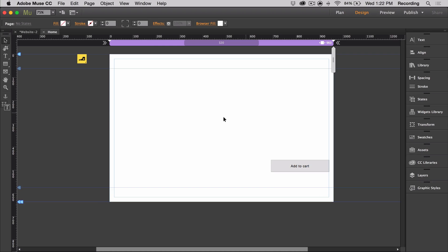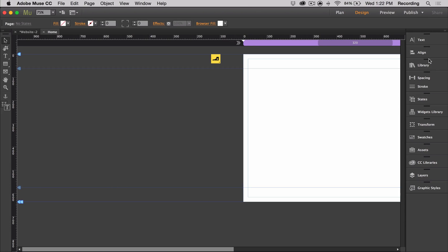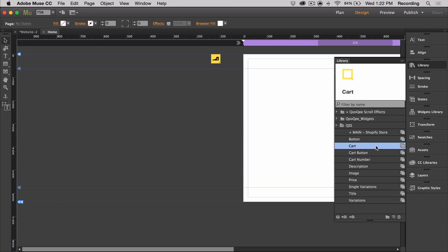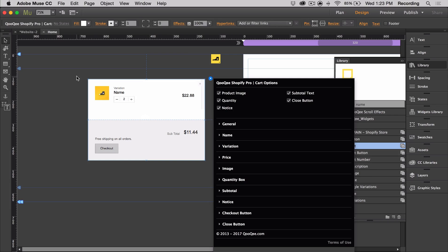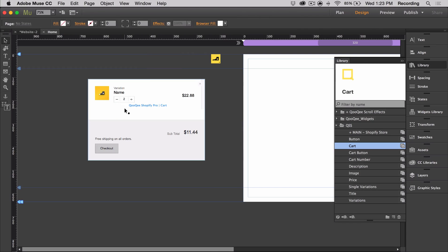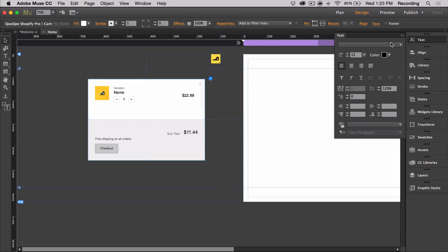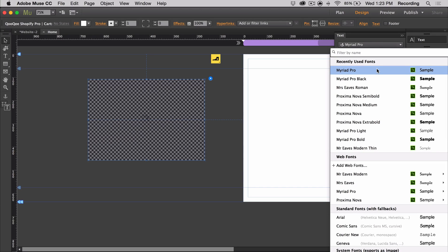Next, I'm going to talk about the cart. For some of the overall aspects on the cart, we can change the fill color, stroke, round corners, and fonts using the panels directly in Muse. So for example, if I wanted to change the font, I would select the cart, open the text panel, and then I would change the typeface.